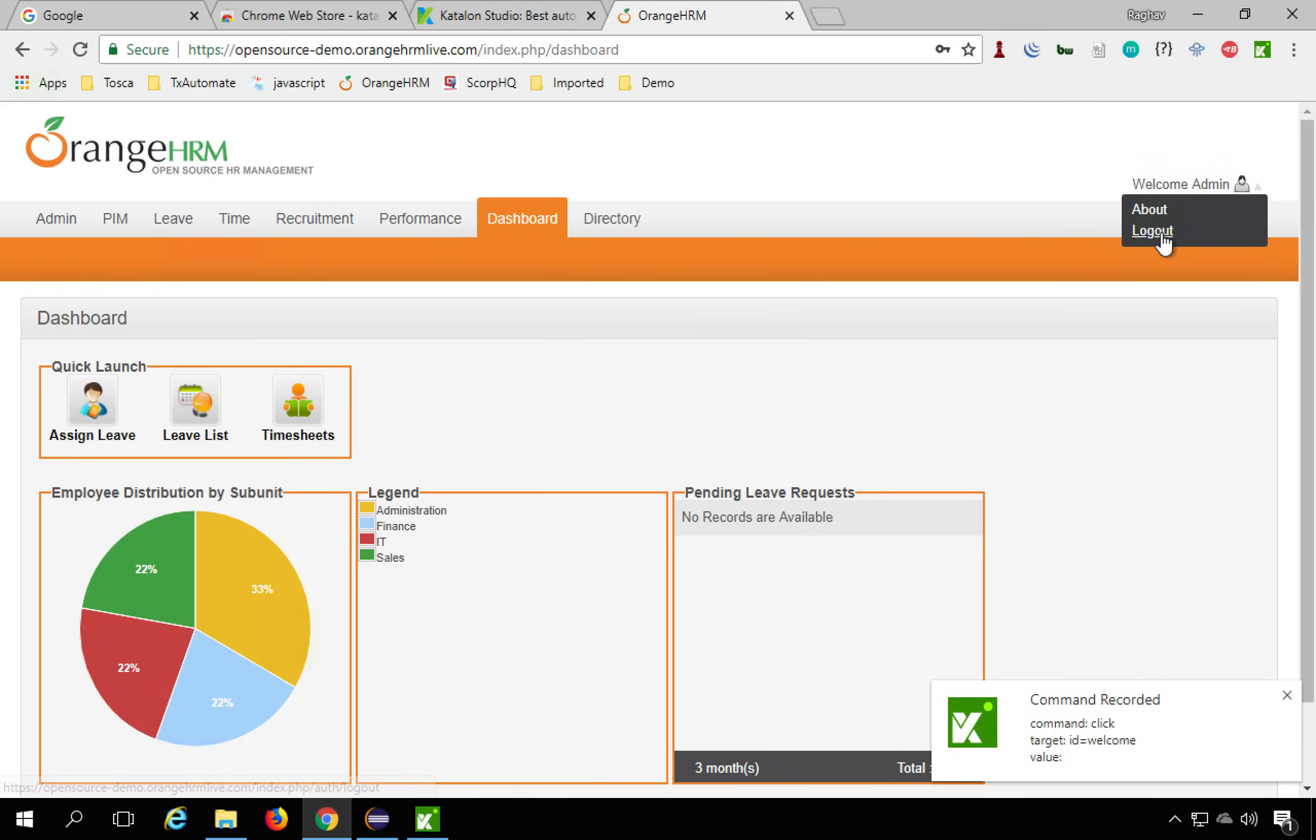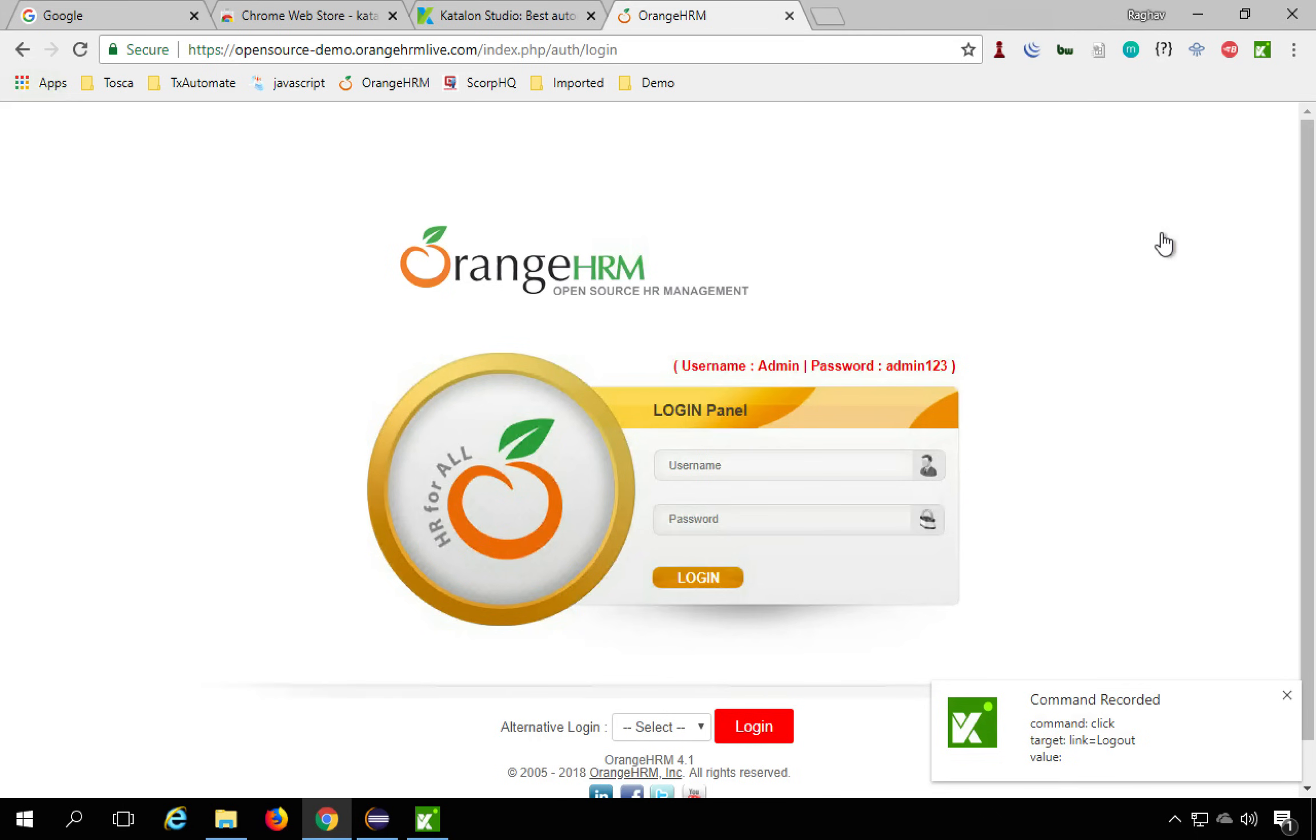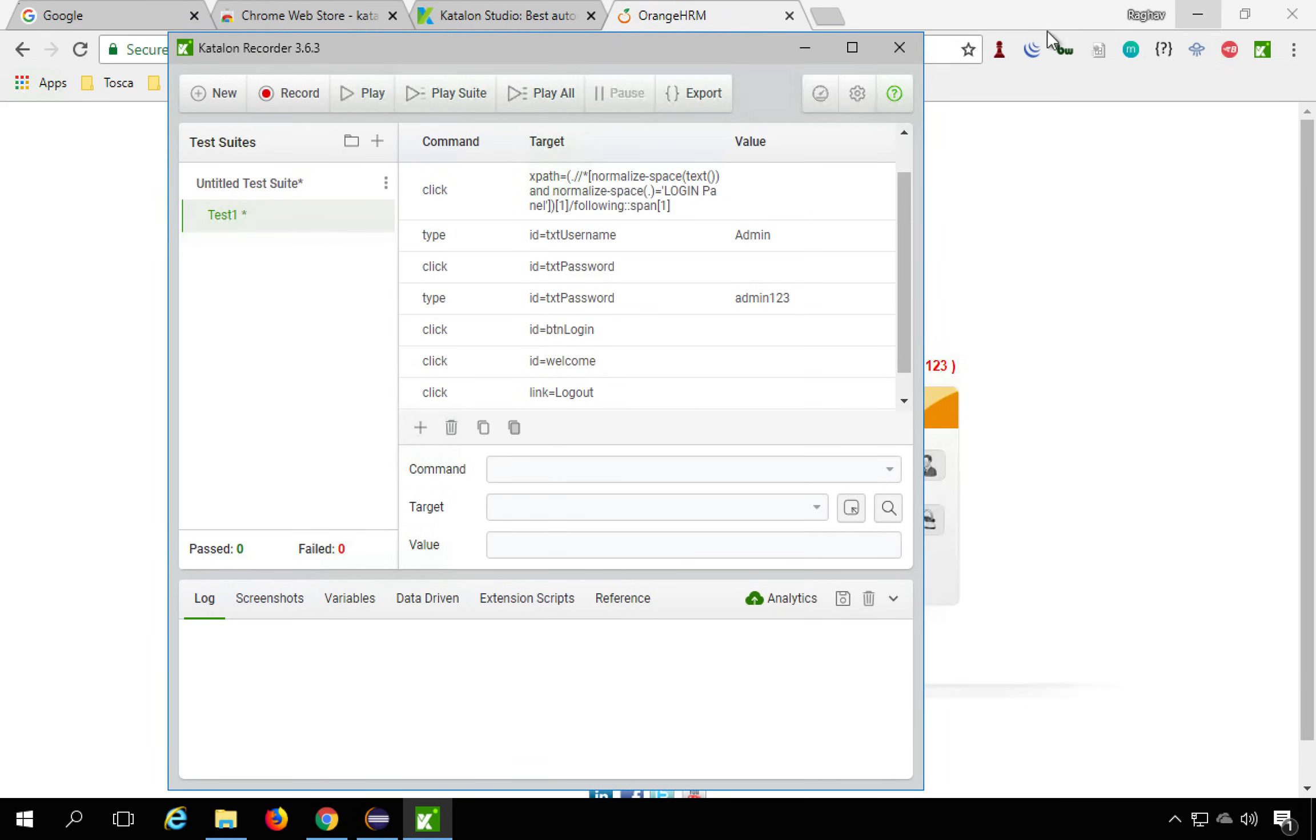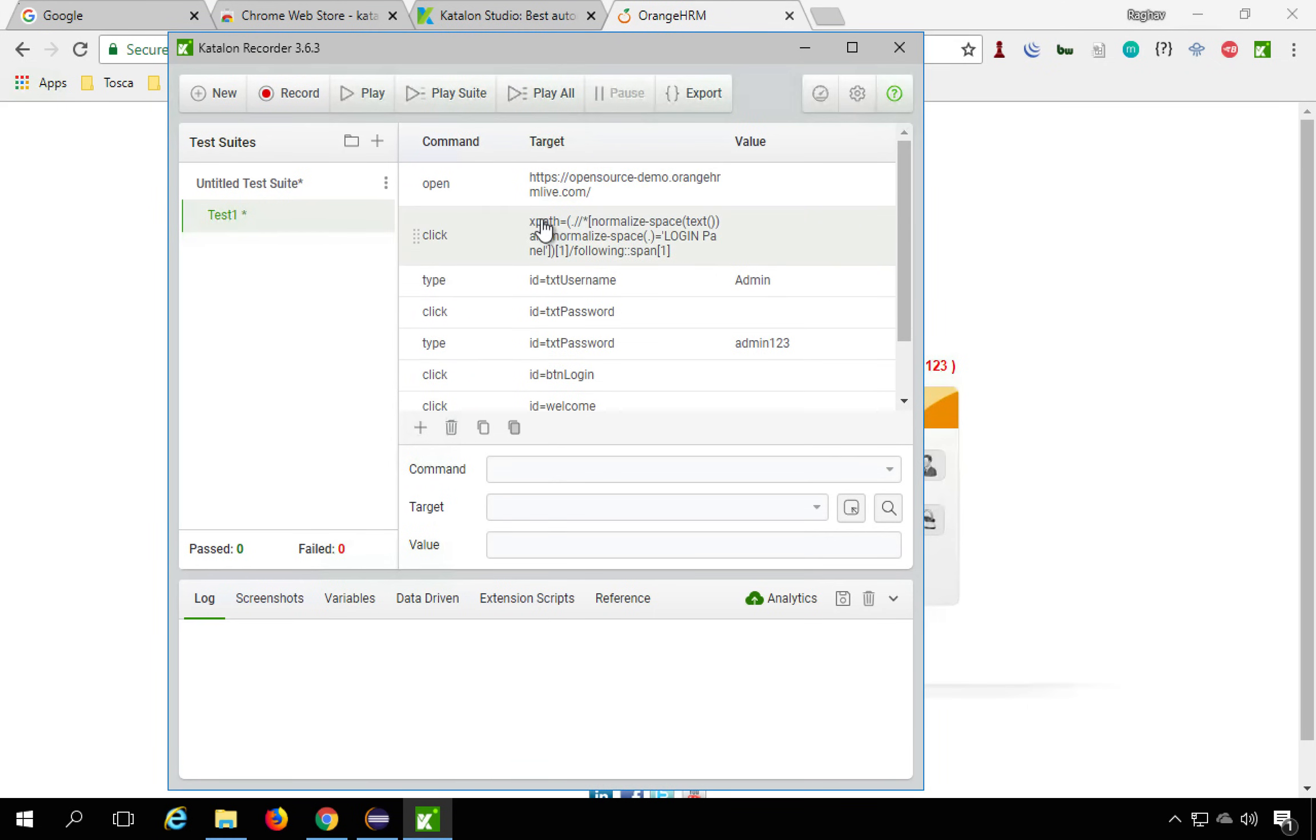And I will go back to my Katalon Recorder window and I will hit save or stop. So now I have stopped it and you can see all these actions and all these commands are recorded.